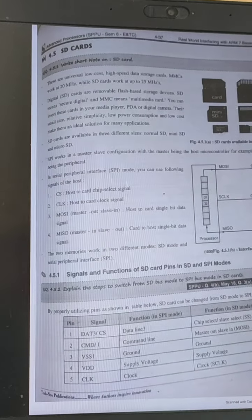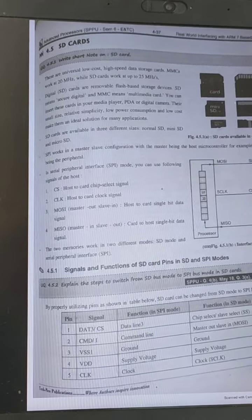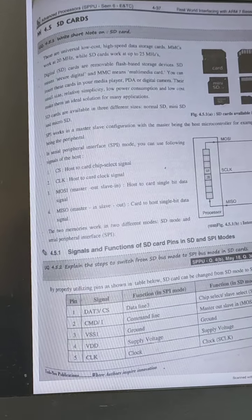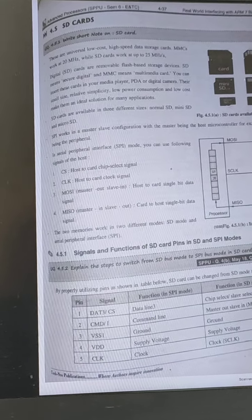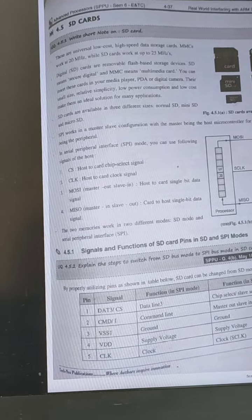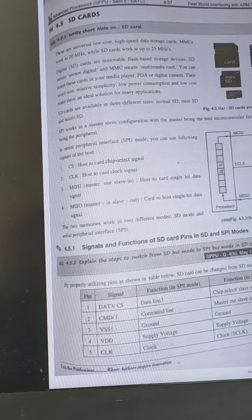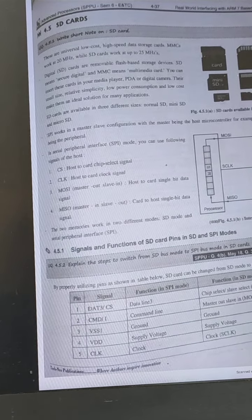Today we will see SD card interfacing with LPC 2148. SD card is a universal low-cost high-speed storage card that works at 20 MHz as well as 25 MHz.